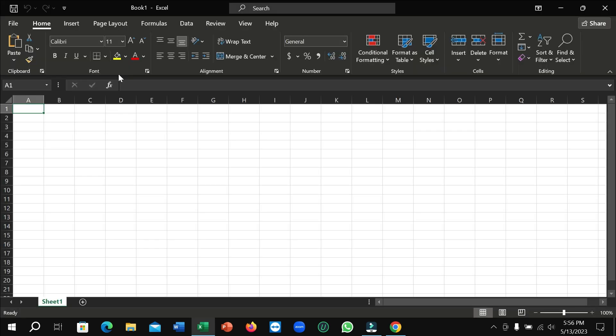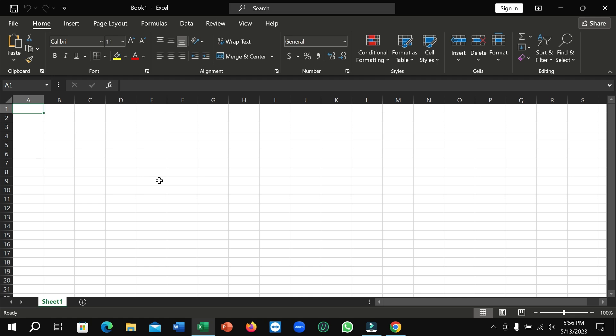So in this way you can enable dark mode on Microsoft Excel very easily. So I hope you can understand and hope this video can help you. Don't forget to like and subscribe.